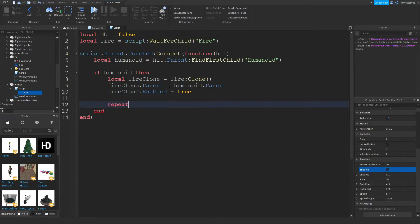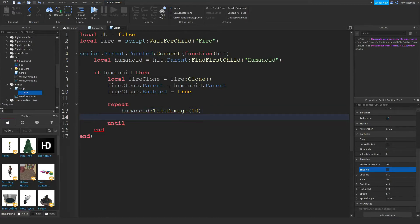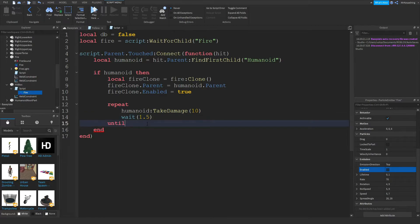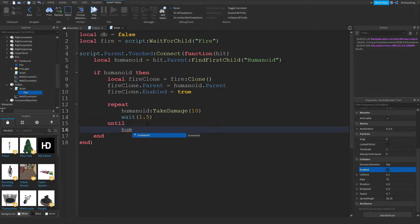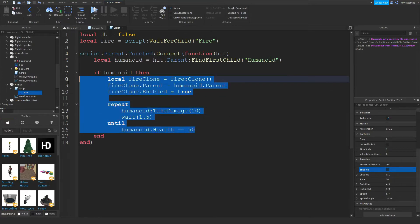Repeat humanoid colon take damage 10, wait 1.5, until humanoid dot health is equal to 50. The reason we're doing that is so it doesn't just kill you instantly if you die. Like, you have a chance to run away from it.